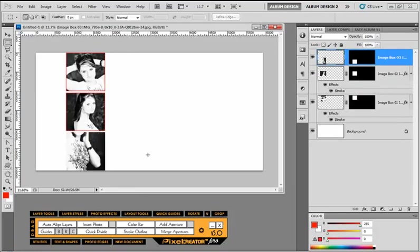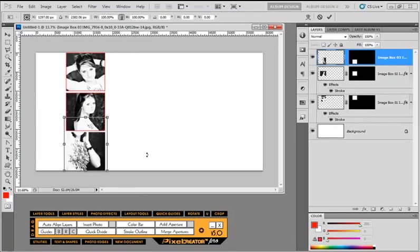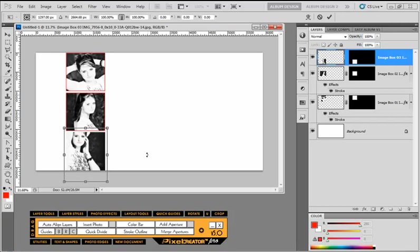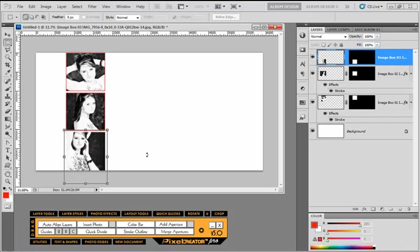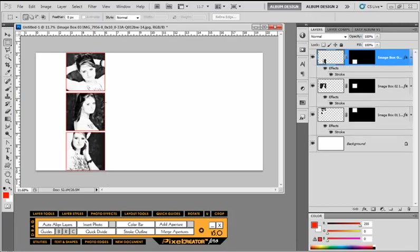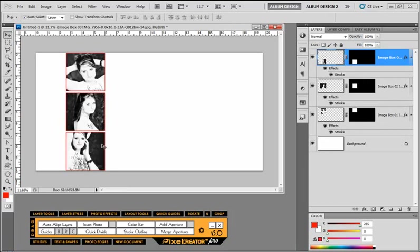Now, just like we talked about earlier, using the Quick Divide, Insert Photo or Add Aperture tools, we're always going to get these red strokes on our image layers. But also, just like I said earlier, we can just toggle that off if that's not something that we want.